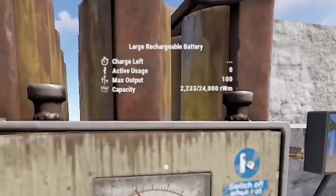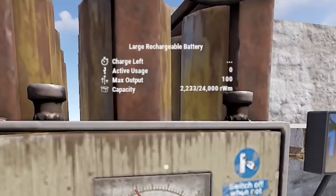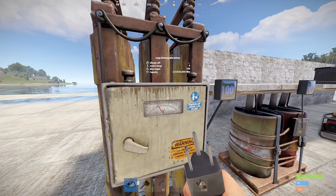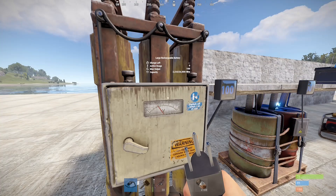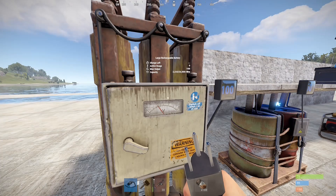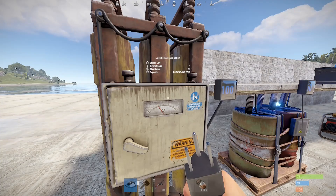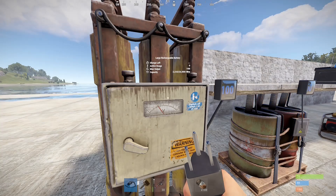With the wire tool equipped, we can see the charge, the active usage, max output, and capacity on a battery. But first, you need to know that the RWM you'll see for power and items in Rust stands for RustWatt minute. That's their way of classifying power in Rust. You can call it power, RustWatts, or whatever you like. Easiest way to think about it is just: here's a number of what needs to go in and how much you can run off a circuit.